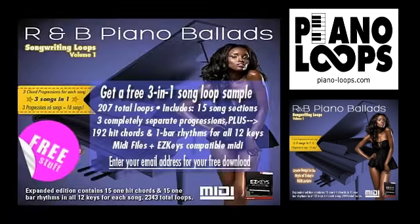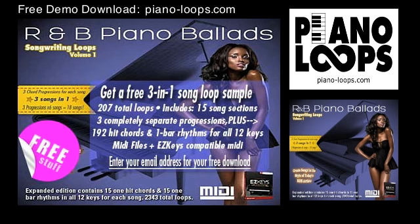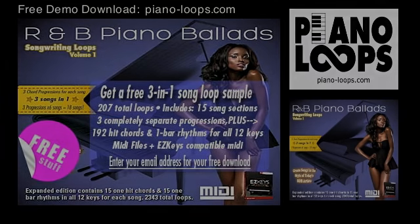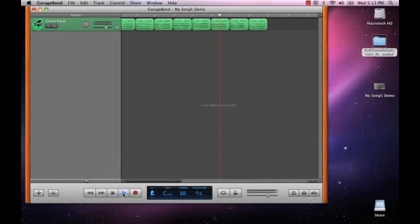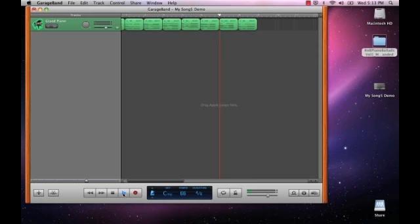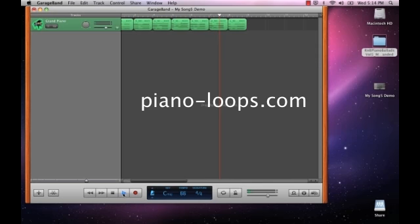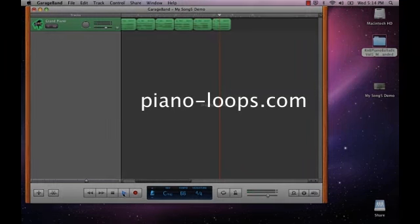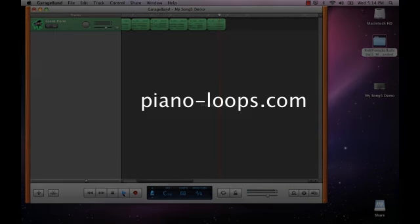With your own imagination and creativity and combining the three-in-one song progressions with the one-hit chords and one-bar rhythms, you can achieve almost endless variations and never have to worry that your song will sound the same as someone else who bought this product. To us, that was the most important thing for our loops to be able to do and mission accomplished. As you can see with the expanded edition, you can create almost anything you want within the given rhythm and feel and that allows you to achieve truly original results.